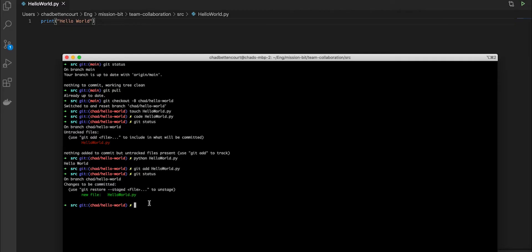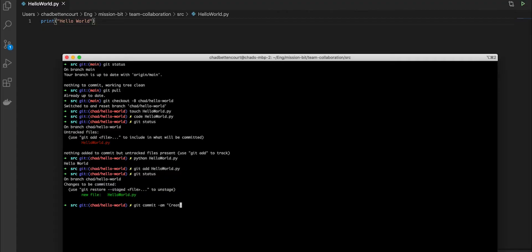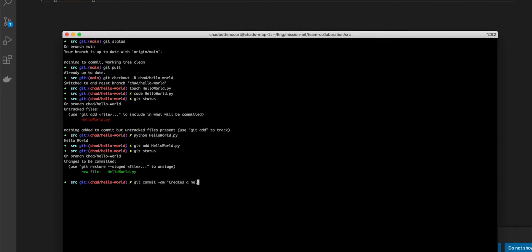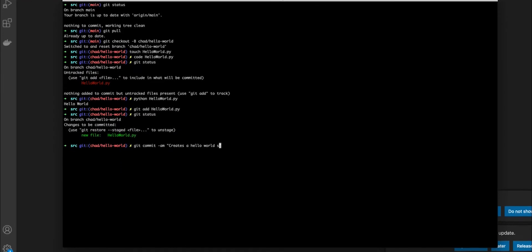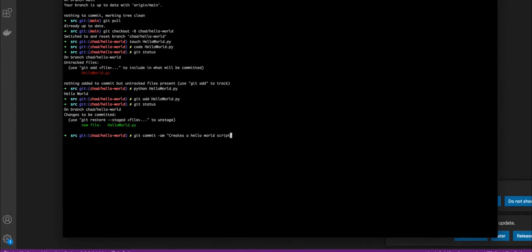So in order to do that, we need to create a commit and a commit message. We will commit with git commit dash am, which will allow us to generate a message. This is going to be the title of our commit. It's important that this is concise, but describes exactly what we're doing. Creates a hello world script. Very simple, but does describe what this file does.